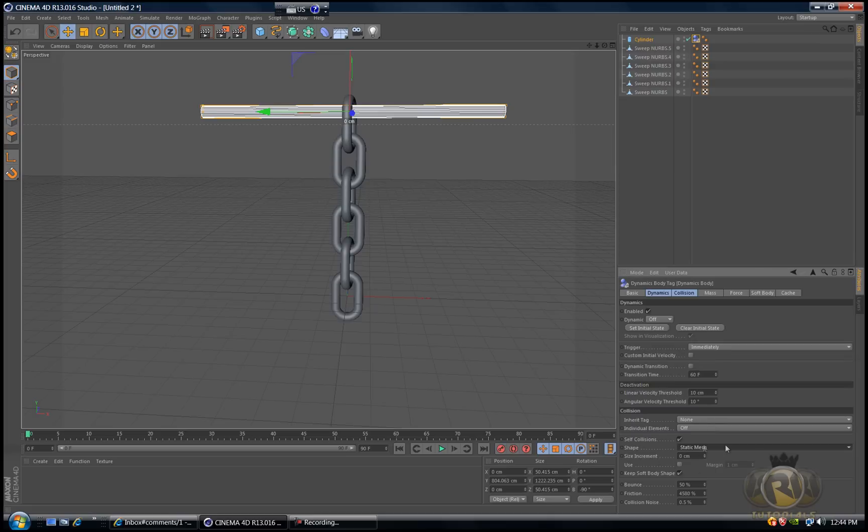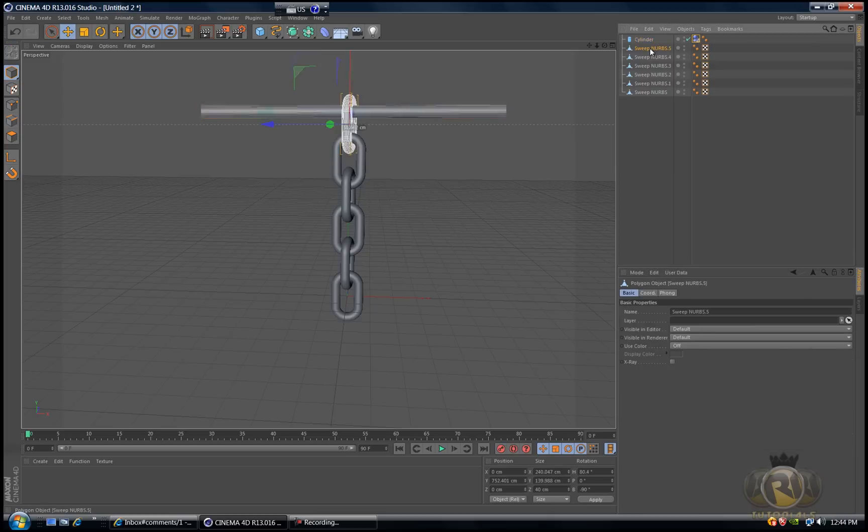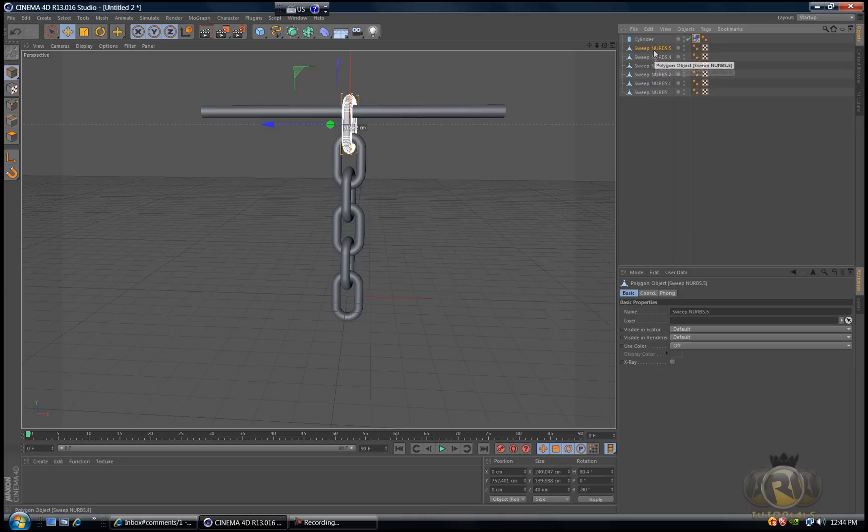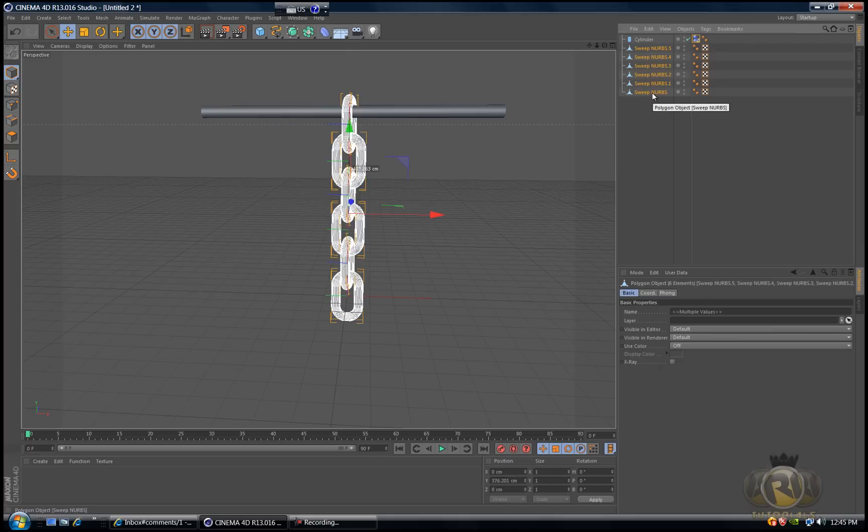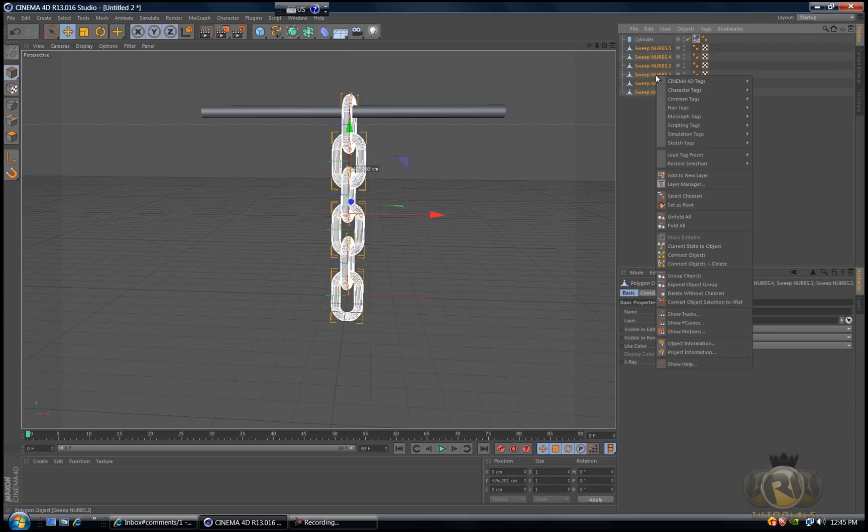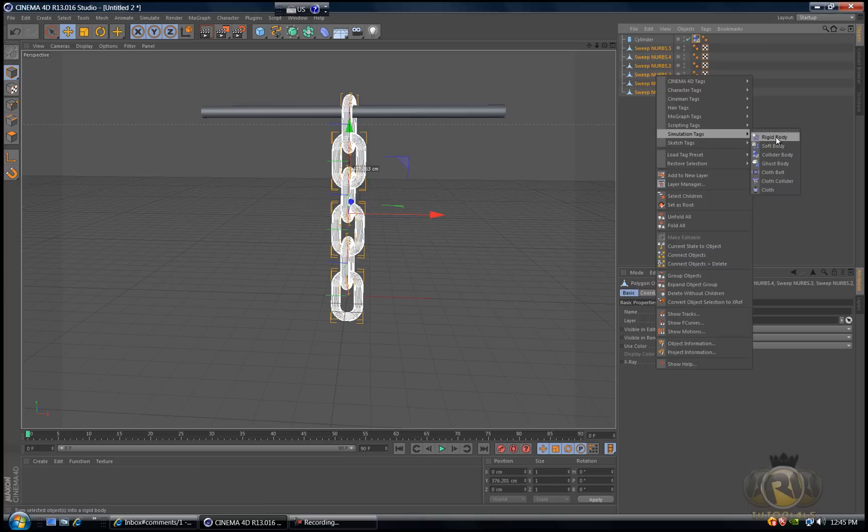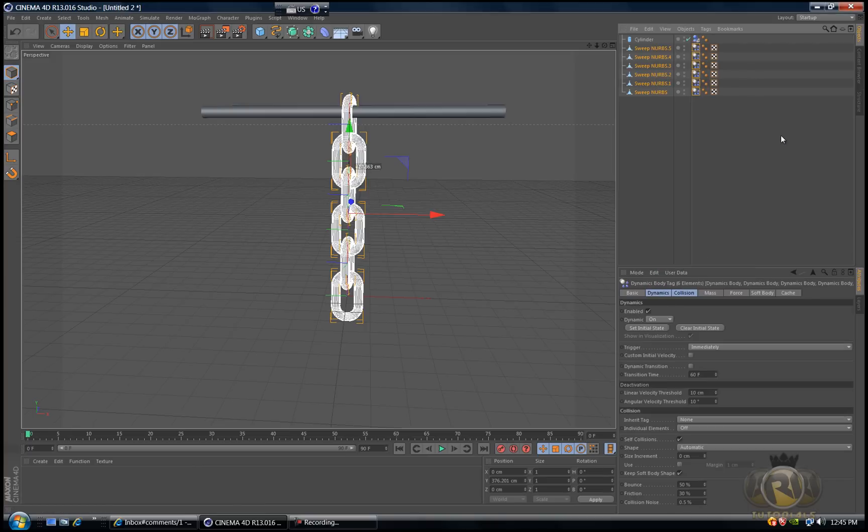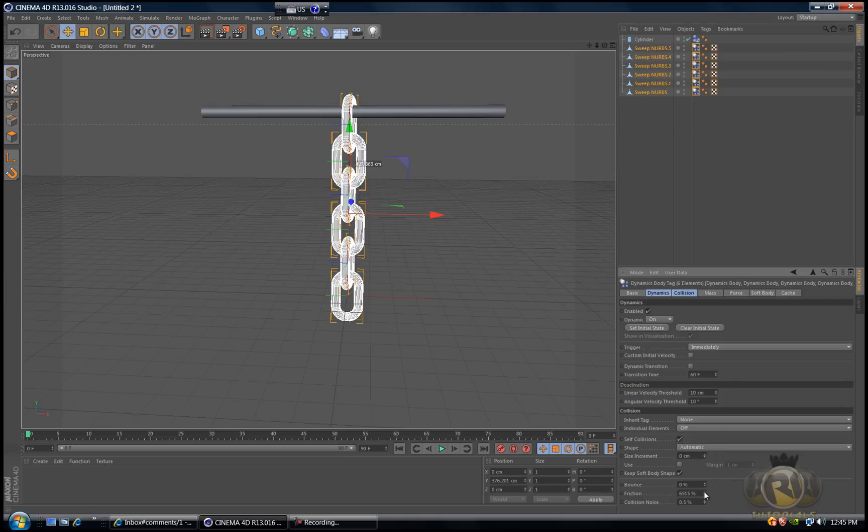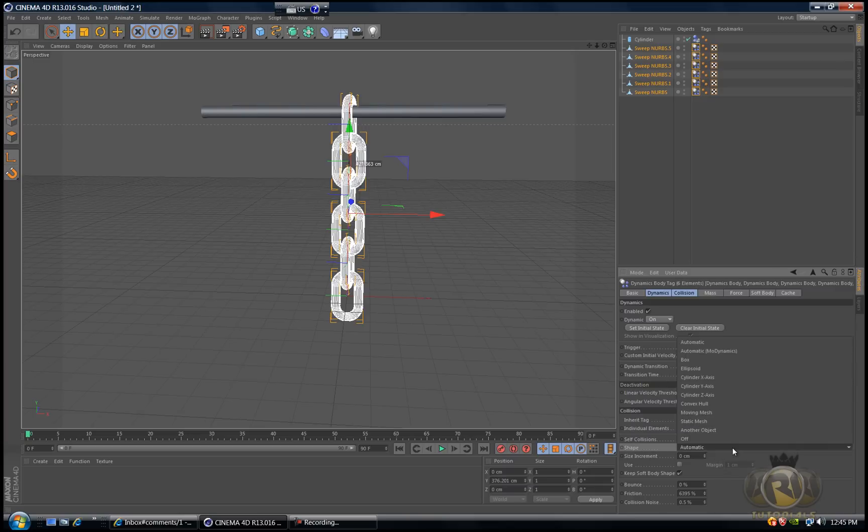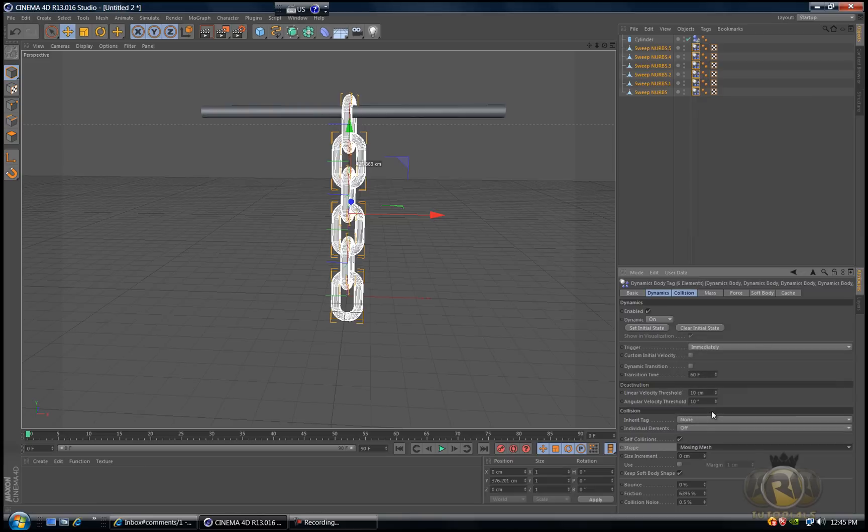Select all of the chains. Select the top one, then go down and select the bottom one. Right click, go to simulation tags and select rigid body. Decrease the bounce, increase the friction to about 6000, and change the shape to moving mesh.